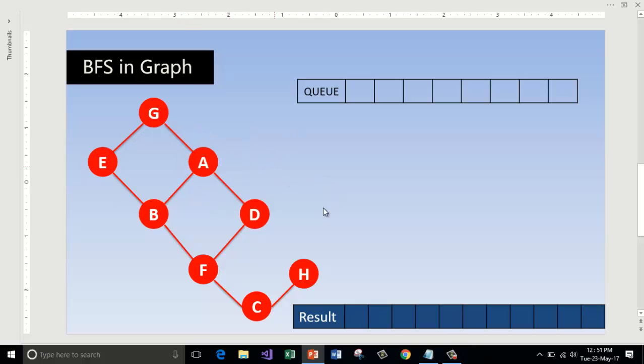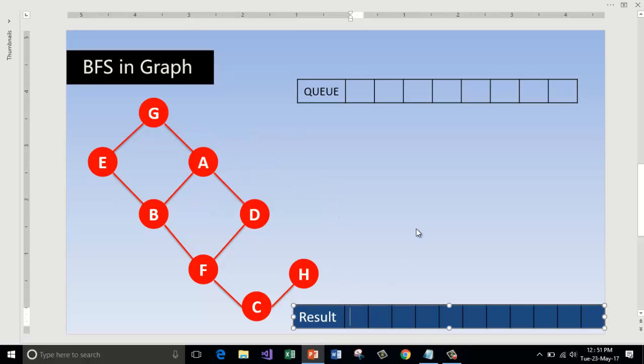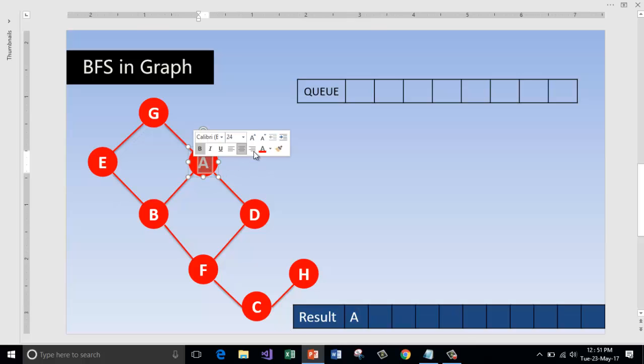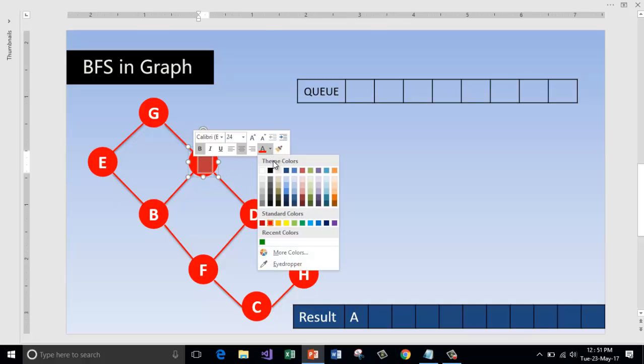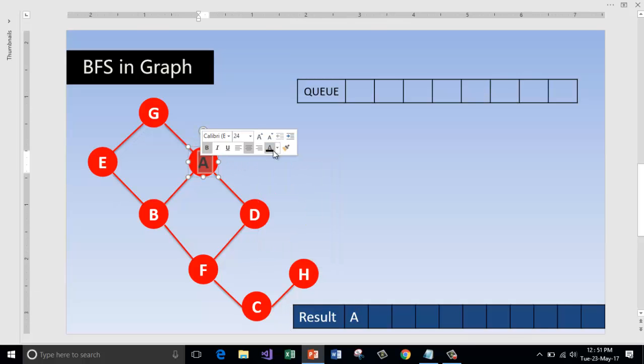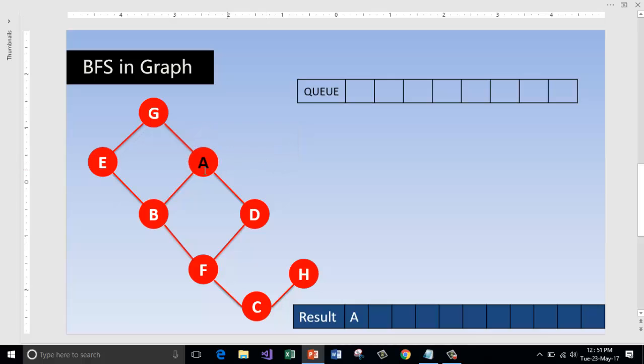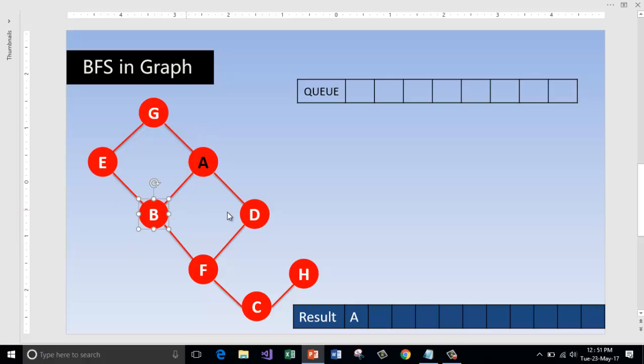Since this is A, the first node, we'll directly print it out and A is visited. Let us mark it as visited by painting this with black color. What are the adjacent nodes that are reachable from A? That is B, D, and G.